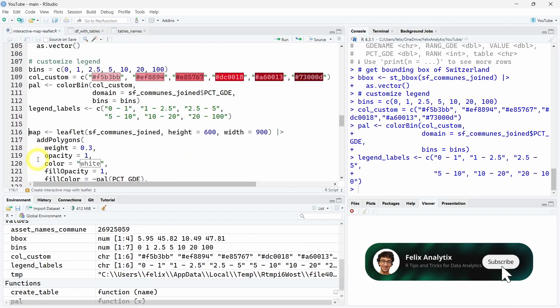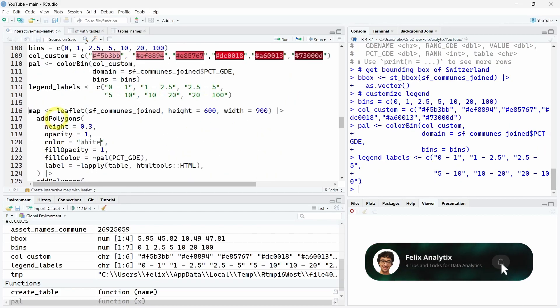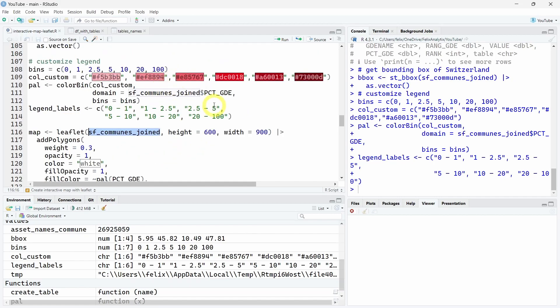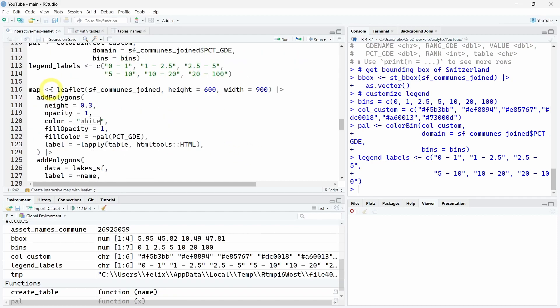I can show you how to use the leaflet function and the different functions from the leaflet R package to create this interactive map of Switzerland. First, you will call the leaflet function with your joined dataset as an sf object. You can choose the height and the width of your interactive widget, so here it's how big it is on your screen. Once you did that, you can add a pipe to add the addPolygons function.